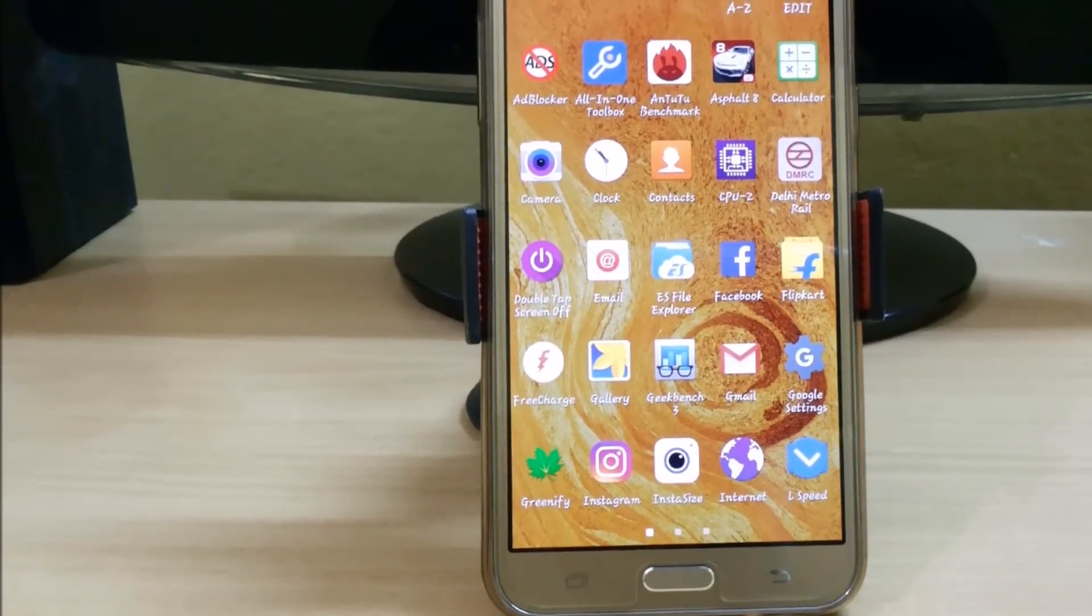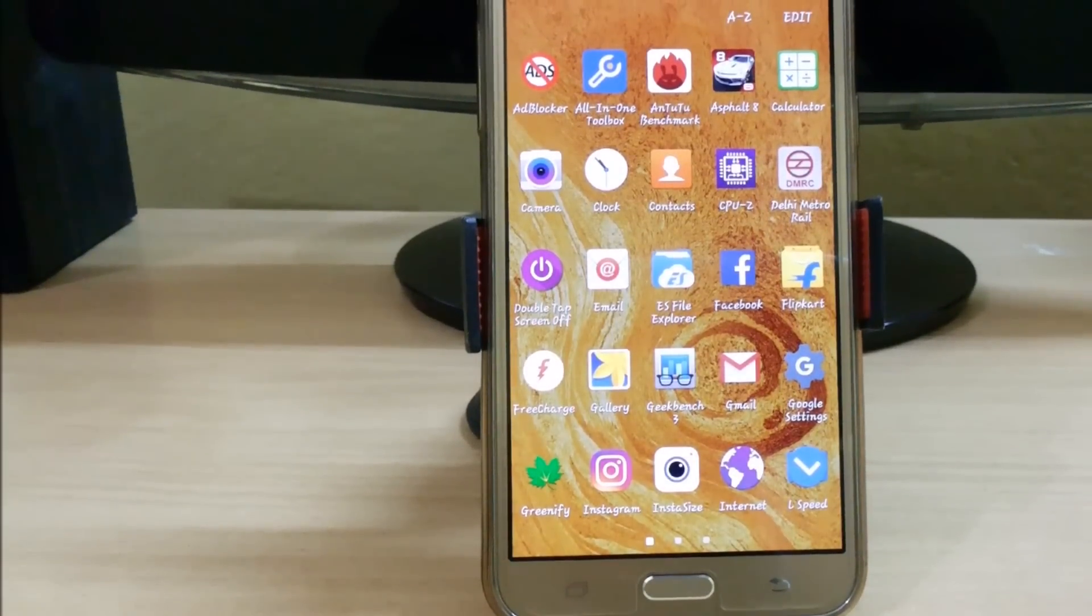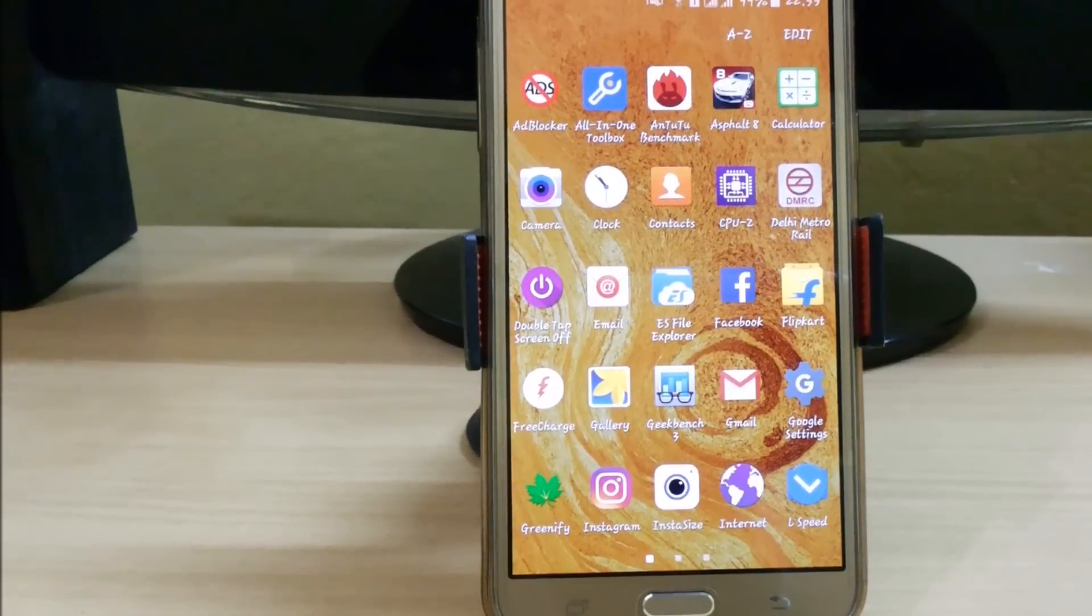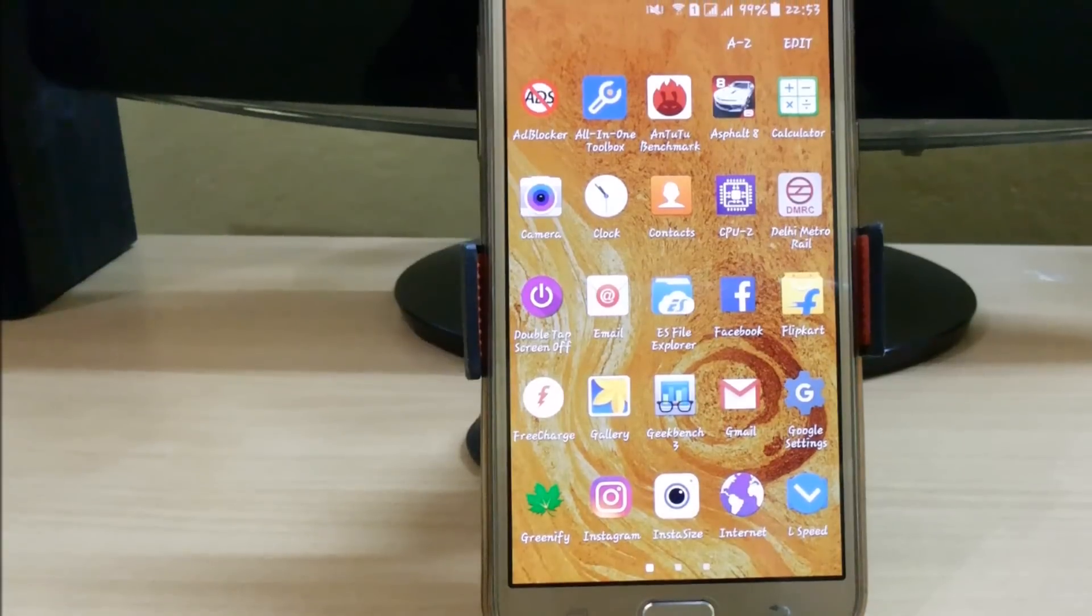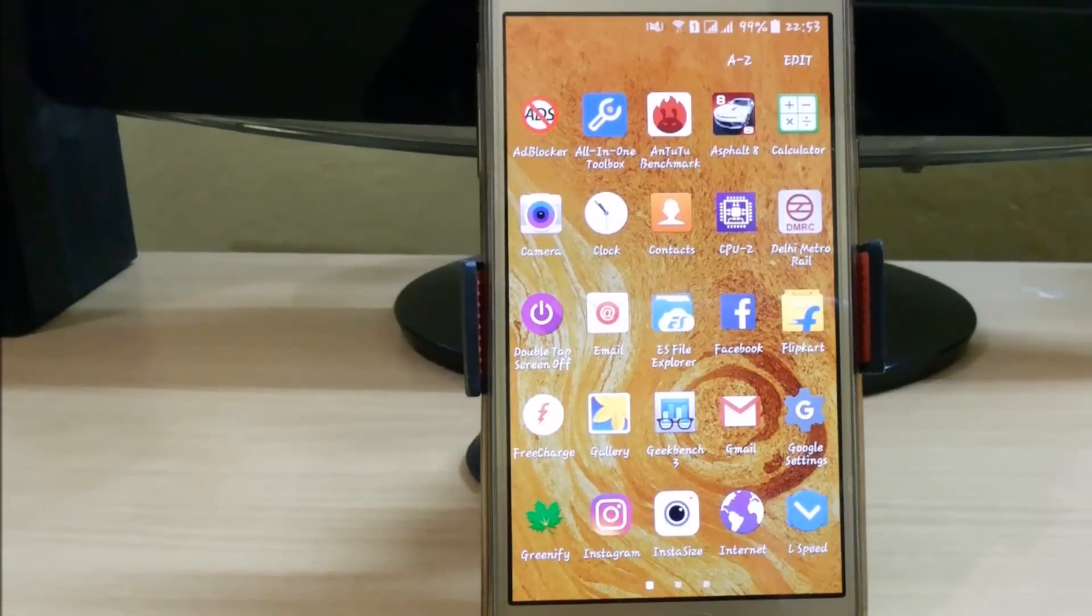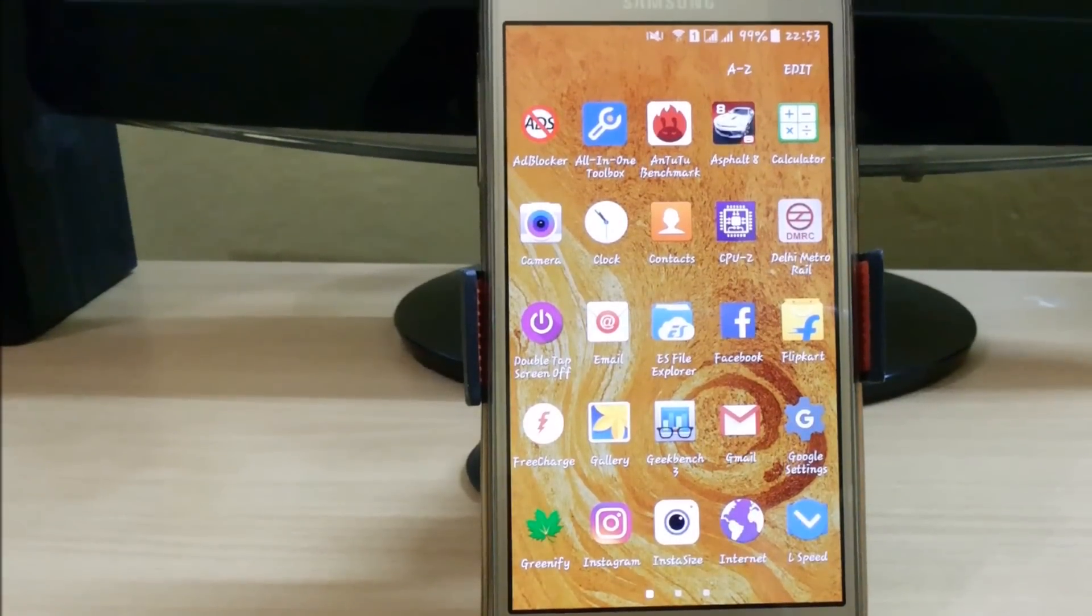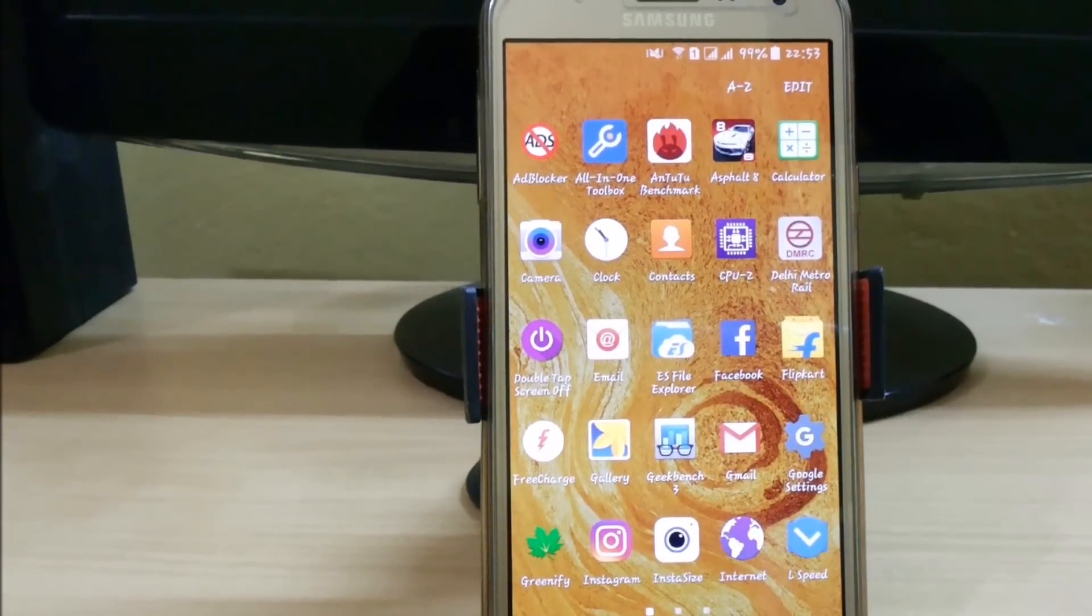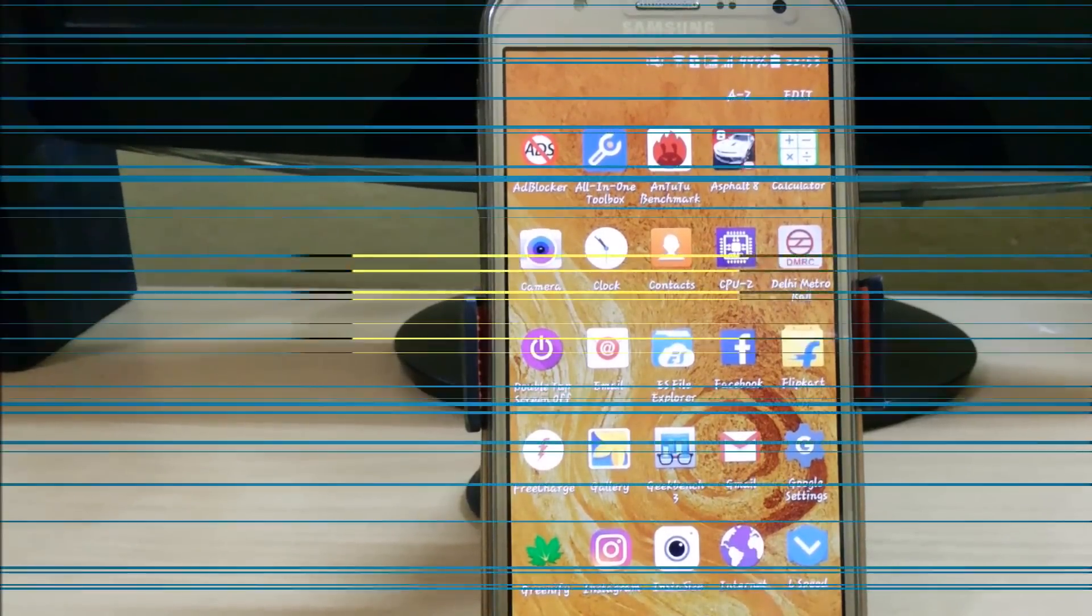Hello guys, welcome to another episode of Tech Portal. In this video I'm going to show you how to double tap to sleep or double tap to wake up your Android device. So without any further ado, let's start.